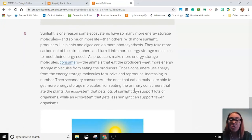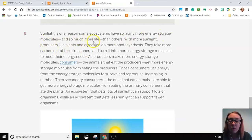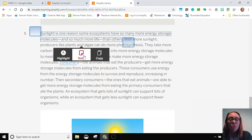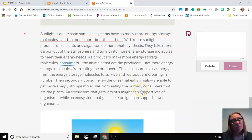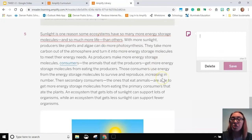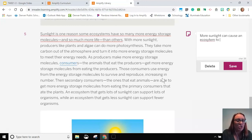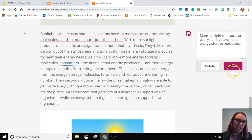Sunlight is one reason some ecosystems have so many more energy storage molecules and so much more life than others — that answers my other question from earlier. Before I was wondering why some ecosystems have more energy storage molecules than others, and now it says one reason is because they might have more sunlight. More sunlight can cause an ecosystem to have more energy storage molecules. We have lots of sunlight here in Denver, so I wonder if our ecosystem has lots of these energy storage molecules.